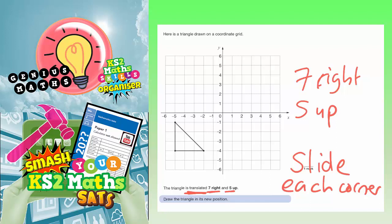Let's colour code these corners. We'll use green for this bottom corner. 7 to the right and 5 up — counting 7 spaces to the right, then 5 spaces up. So the green corner is going to go 7 to the right and 5 up, and it's going to end up there.